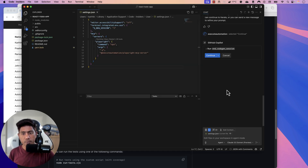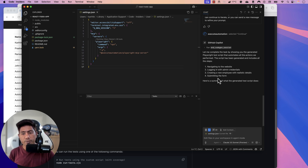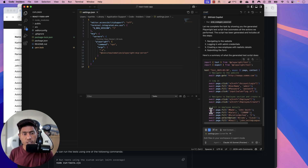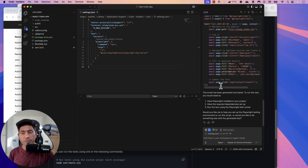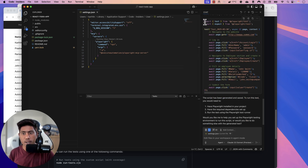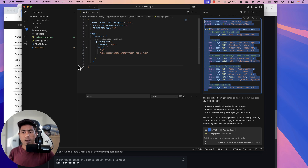After clicking Continue, it ends the code generation session since execution is complete. And now the Playwright test code is generated for the operation that was performed — which is quite amazing. The entire code in Playwright test format is available. As a test engineer, all you have to do is copy this code, create a test.spec.ts file, and run it. This code will just run for you.